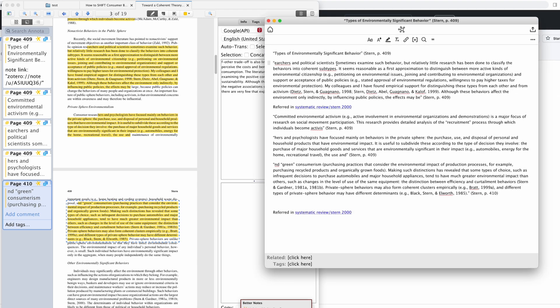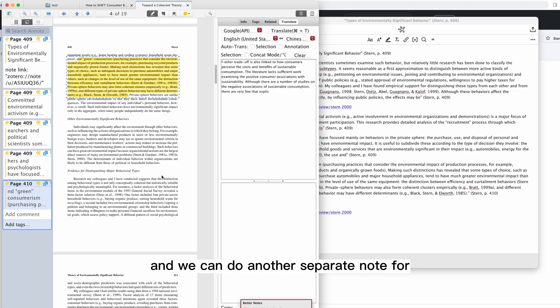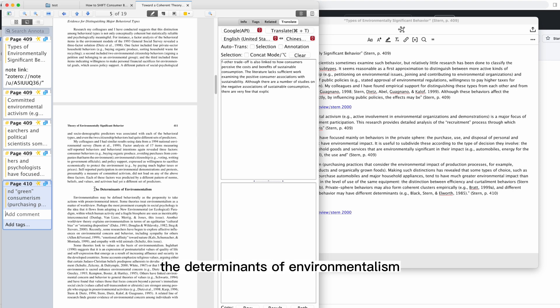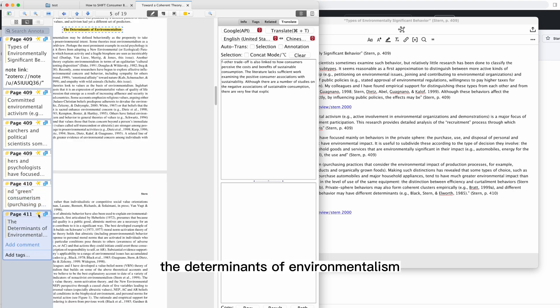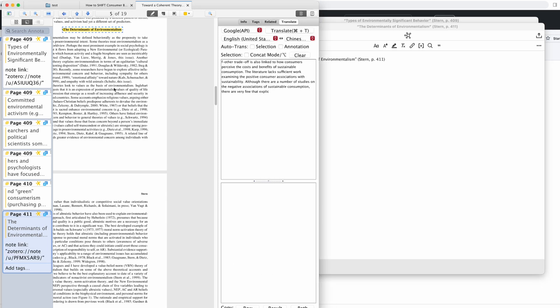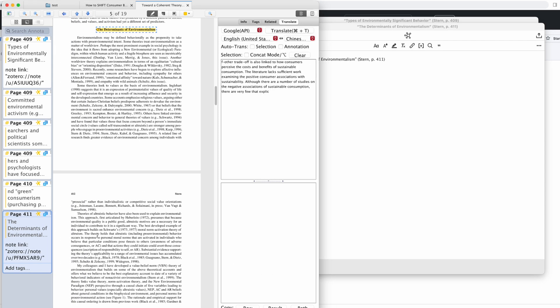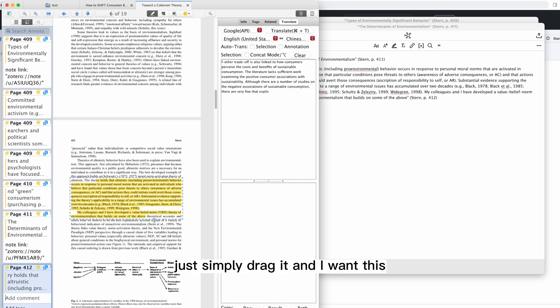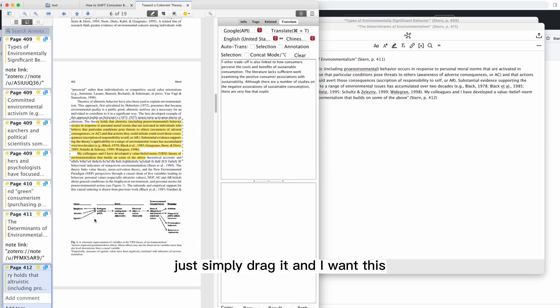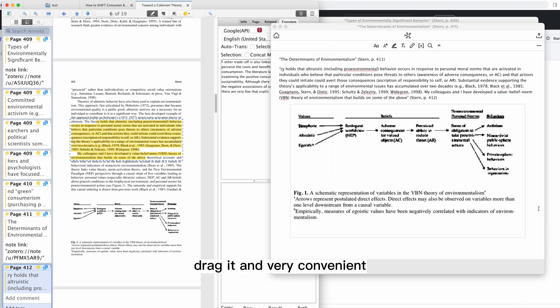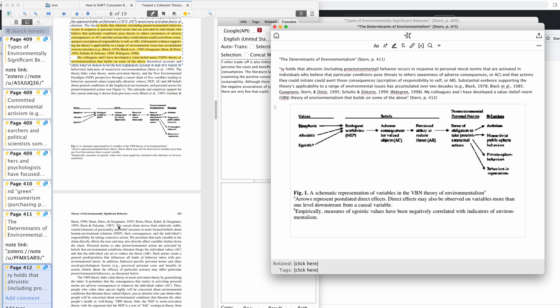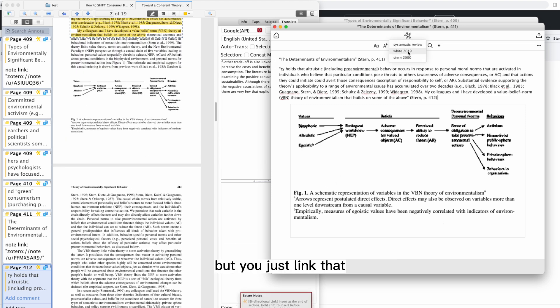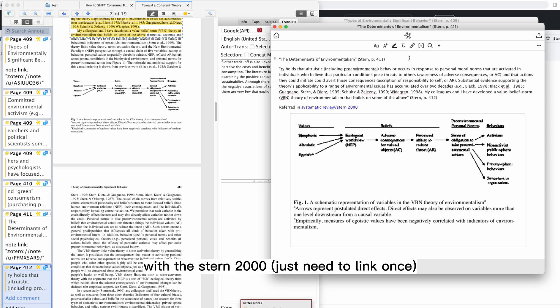That's it. We can do another separate note for the Determinants of Environmentalism. Do another one. Simply drag it. I want this diagram - I'll just screenshot, drag it in. It's very convenient. Of course you can do better than me, but you just link that with Stern 2000.